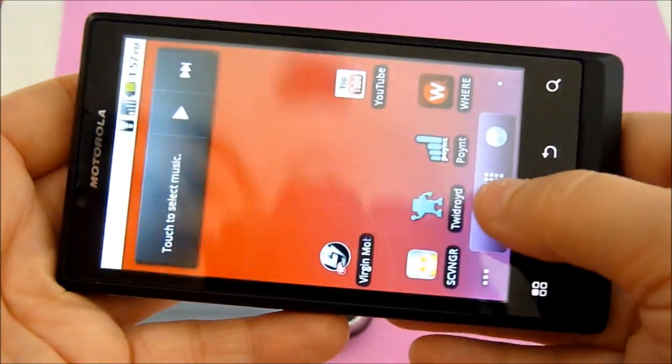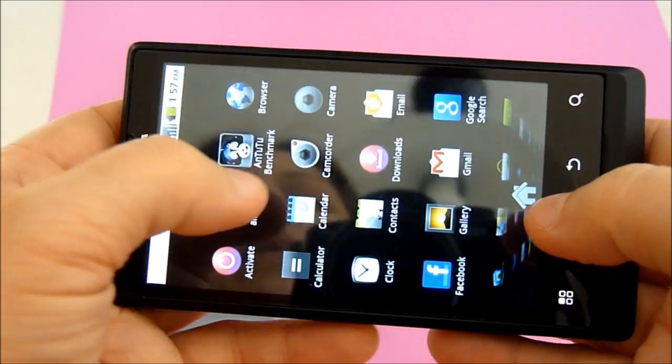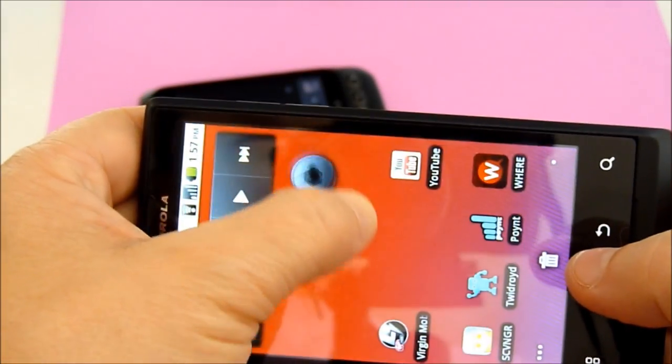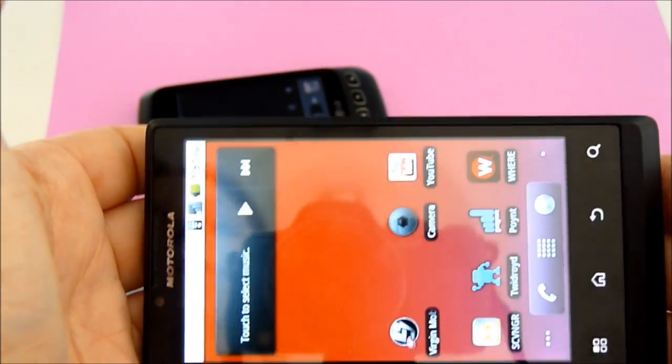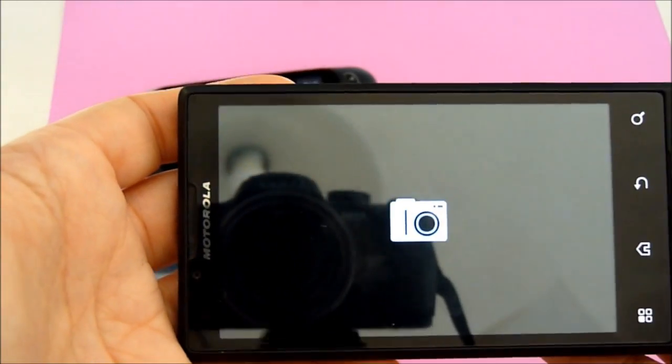And then we have the Motorola Triumph. It does not have a dedicated camera button, but you can go ahead and put a shortcut and open it up.